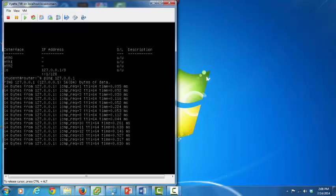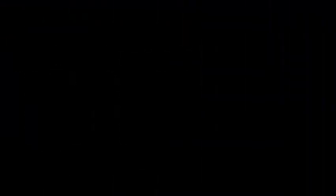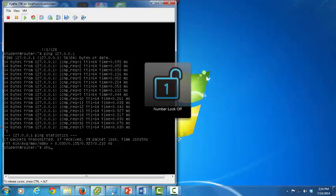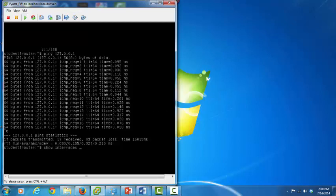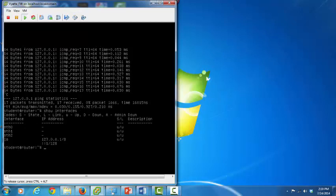Stop the pings with Control-C. Let's look at the interfaces again using the show interfaces command. This command displays interfaces, but you'll note the Ethernet interfaces do not have IP addresses assigned, and the MAC addresses are not displayed. We will need the MAC addresses to associate the internal interface numbers with the physical network adapter numbers.